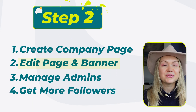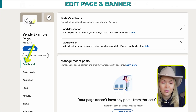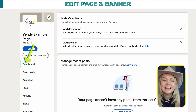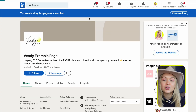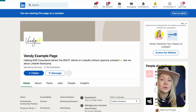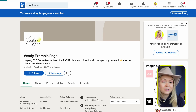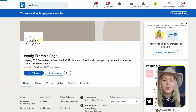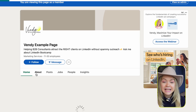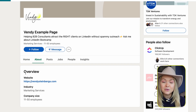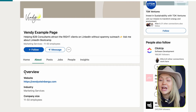Step number two: edit your page and banner. Once you have created your page, you're going to see this dashboard. If you click "View as Member," this is how everyone on LinkedIn currently sees your company page. We can see that we don't have a banner and it is pretty incomplete — we don't have too many things here. So let's go ahead and actually edit it together.